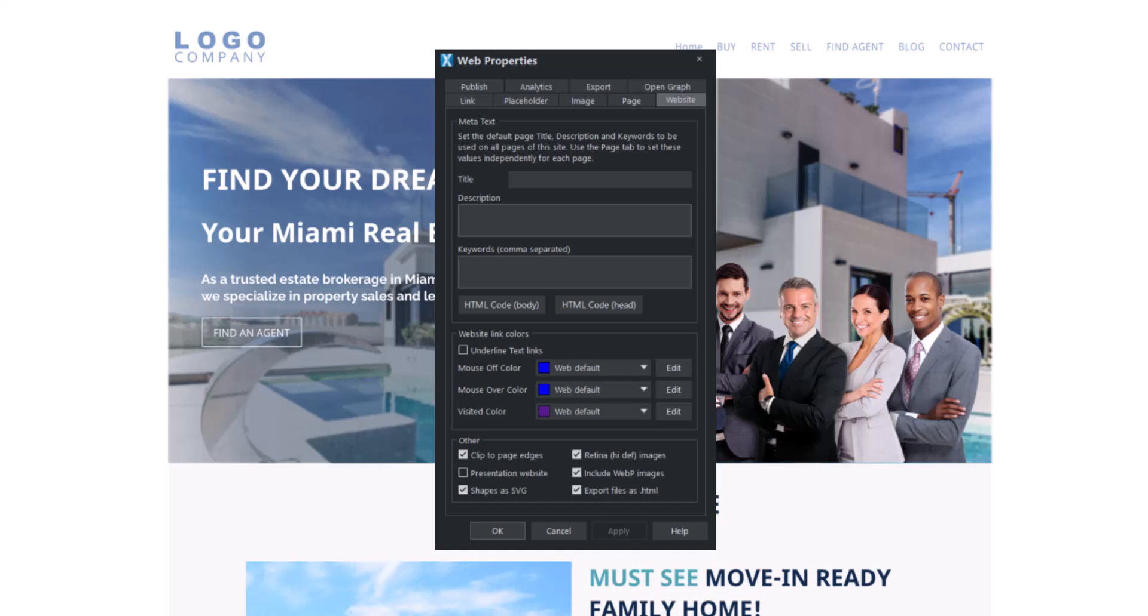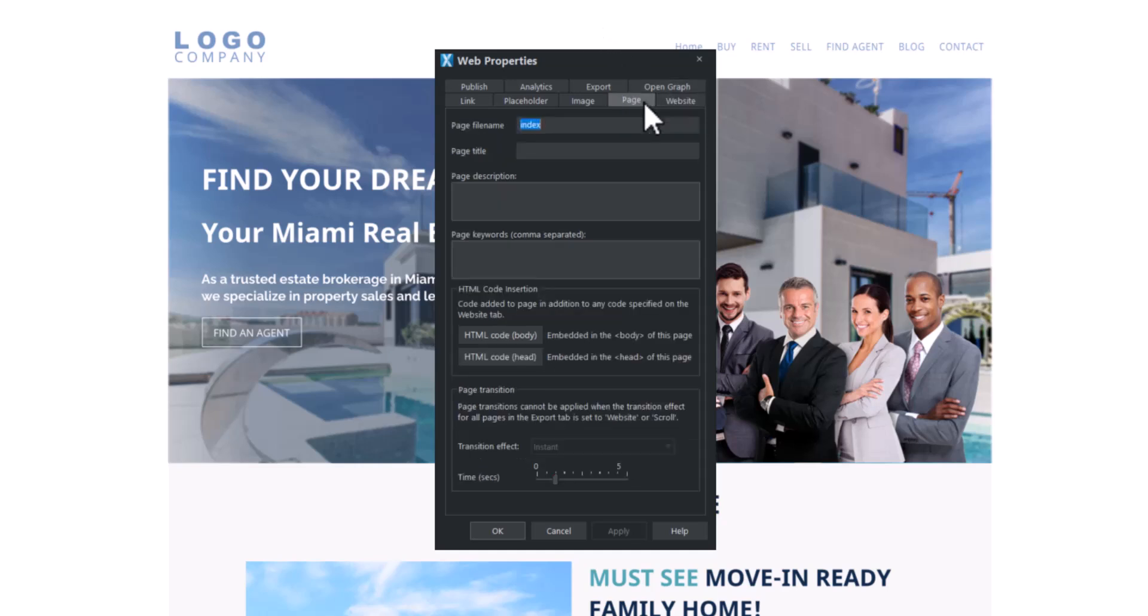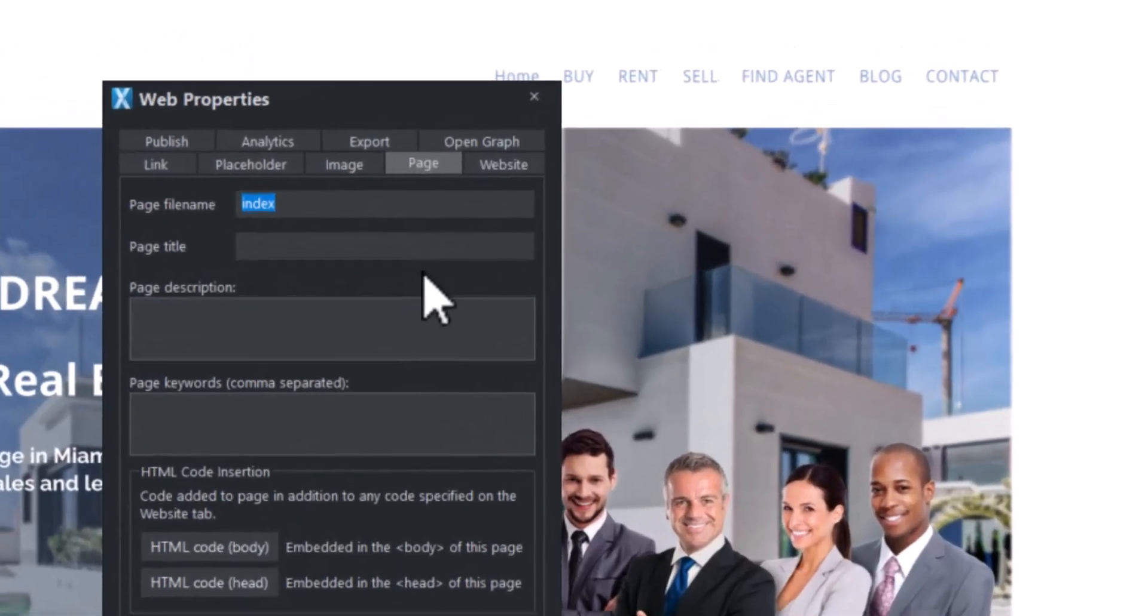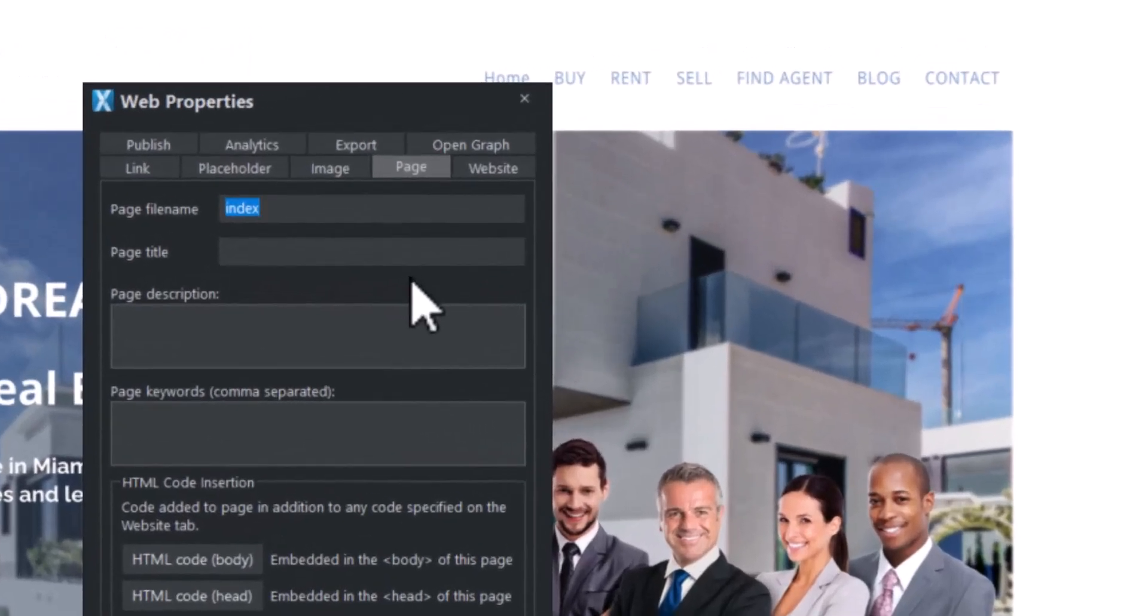We recommend personalizing the tags for each page for better SEO results. To do this, access the page tab. You can set your page's title, meta description, and keywords from here.